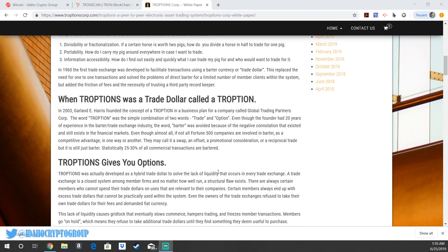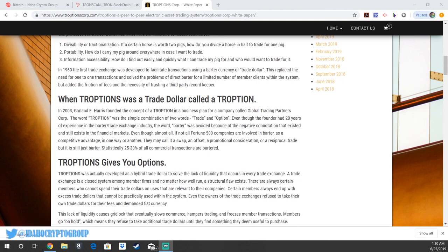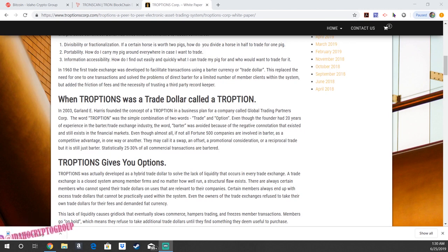The lease on the building that Idaho Crypto Group works in was actually paid for with TROPTIONS. I know that many people have purchased hotels, houses, vehicles with TROPTIONS. So it's a really great example of what cryptocurrency is supposed to be, which is a medium of exchange.